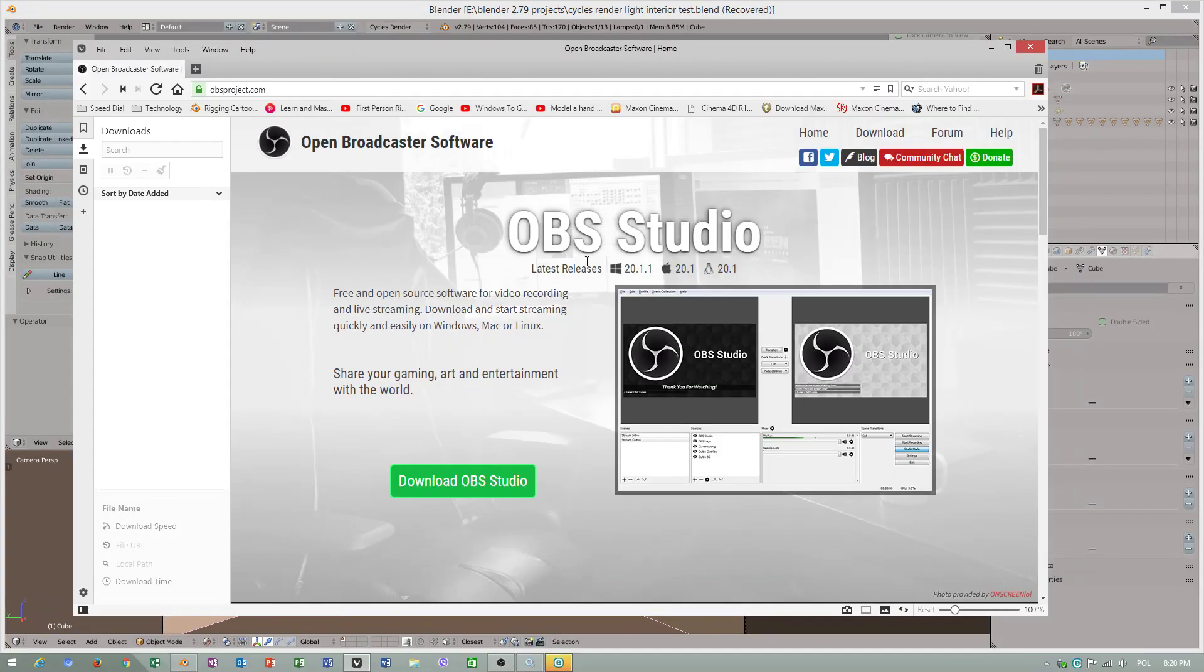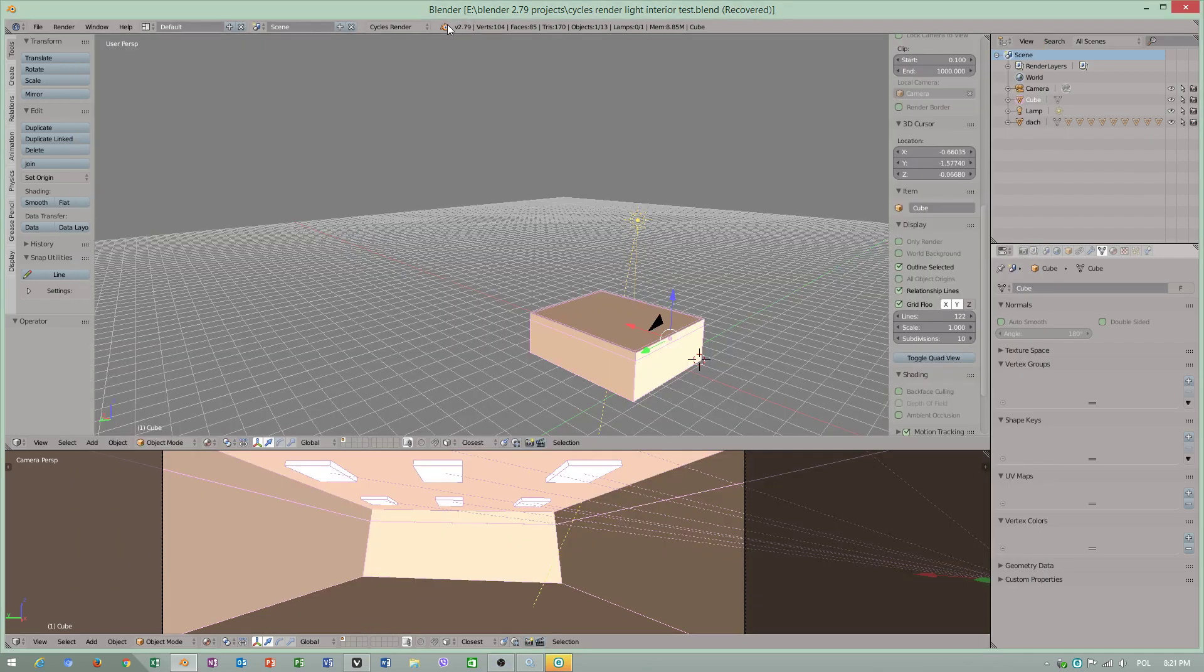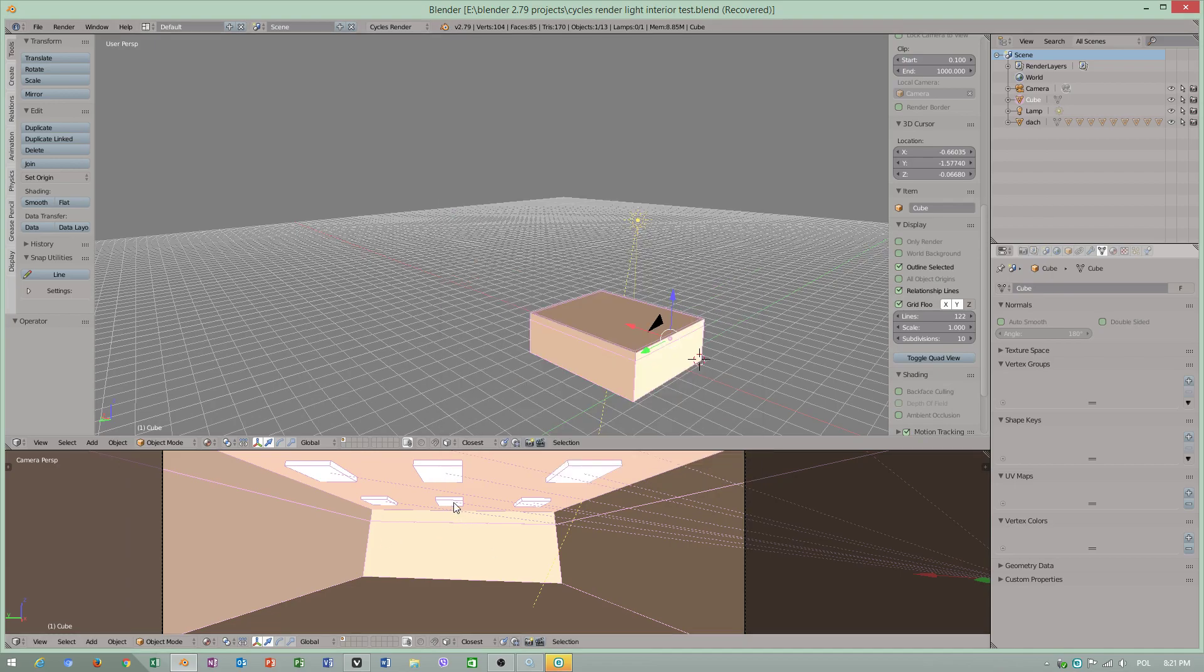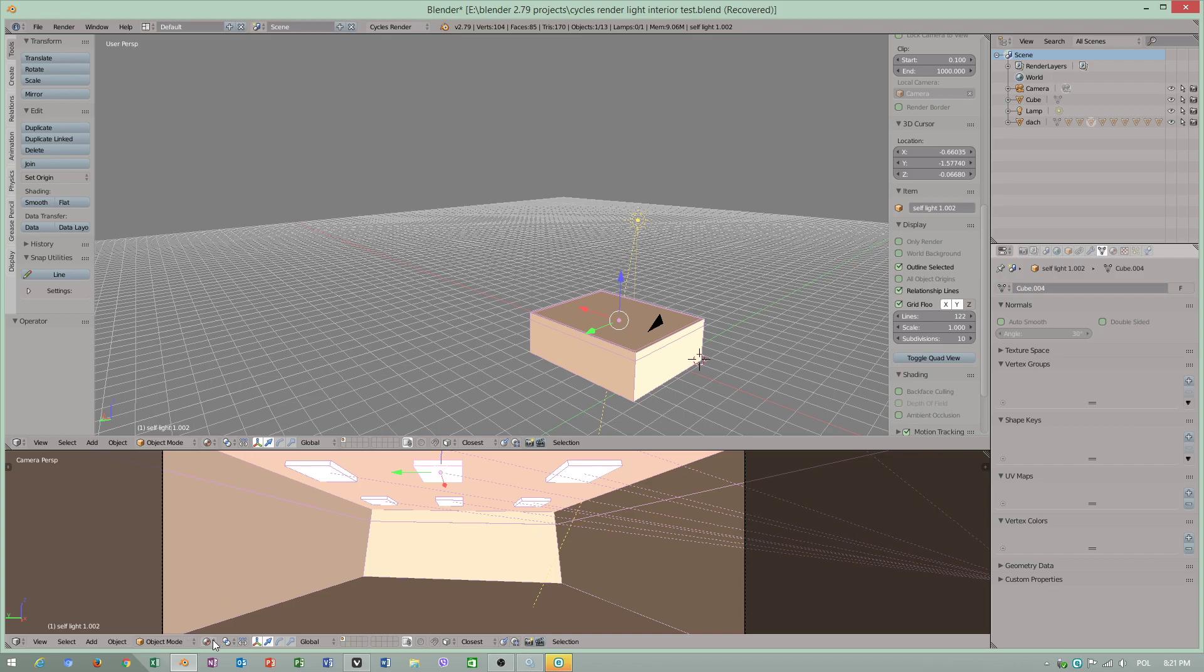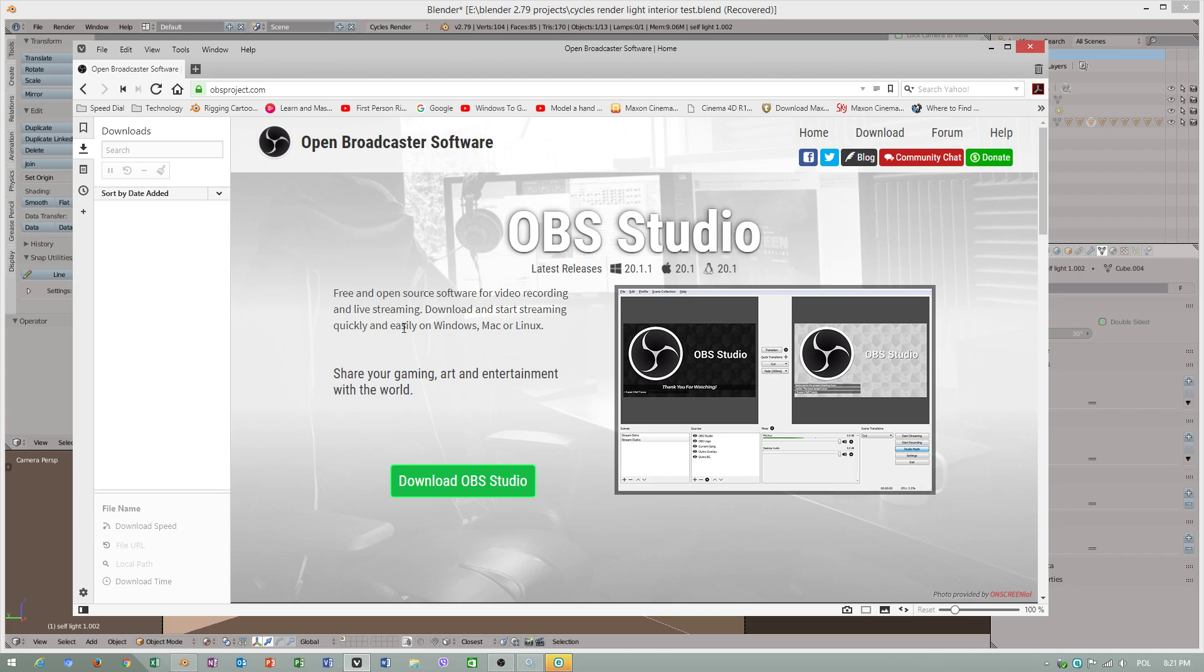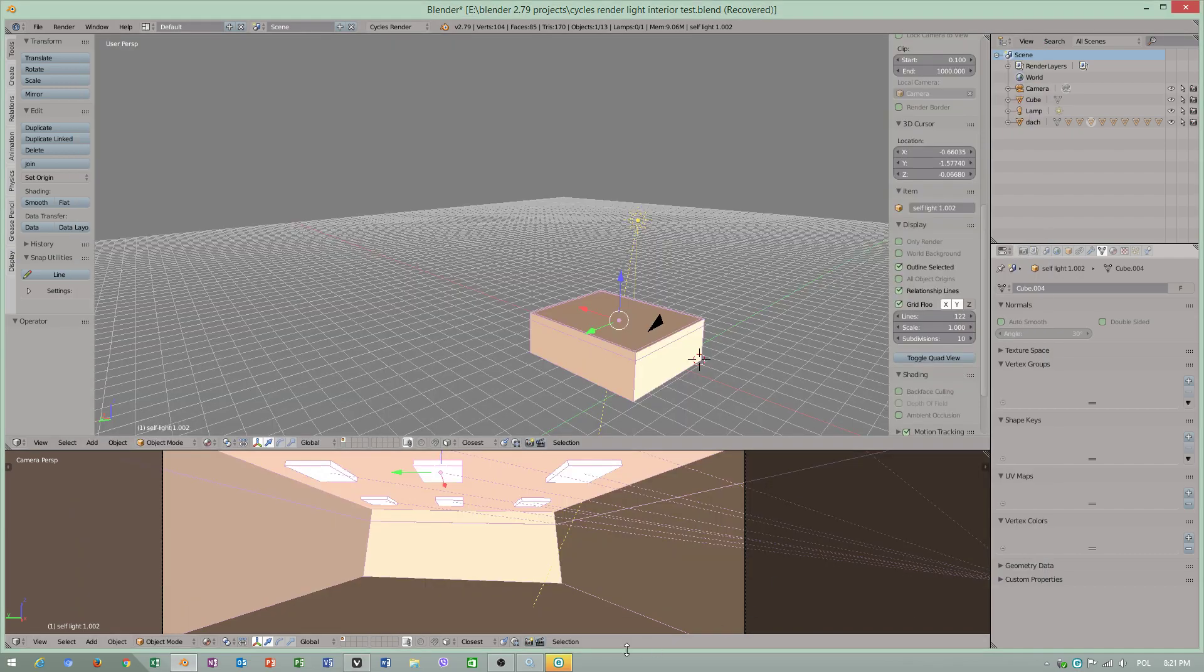Before I will talk about Blender's Cycles Render, because I want to check interior lighting, how this will work, you can download the latest Open Broadcaster software, my favorite recording screen program, free and open source, and it gives wonderful results.